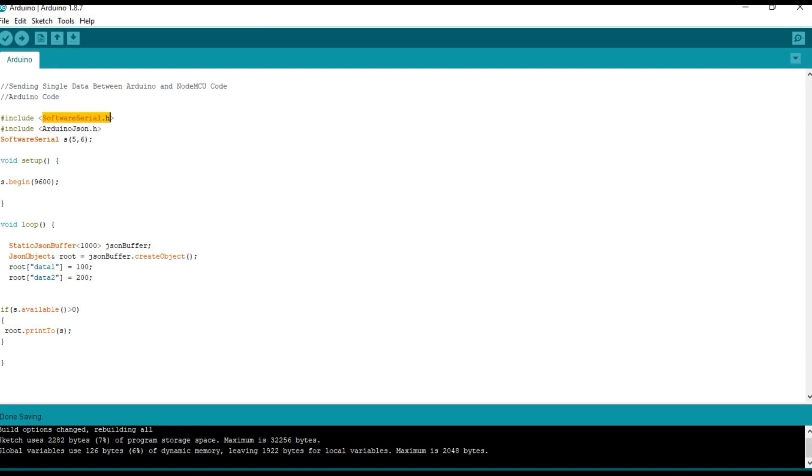And here we are using the software serial library. Software serial library is used to create a custom serial port. Here pin 5 is the RX pin and 6 is the TX pin.